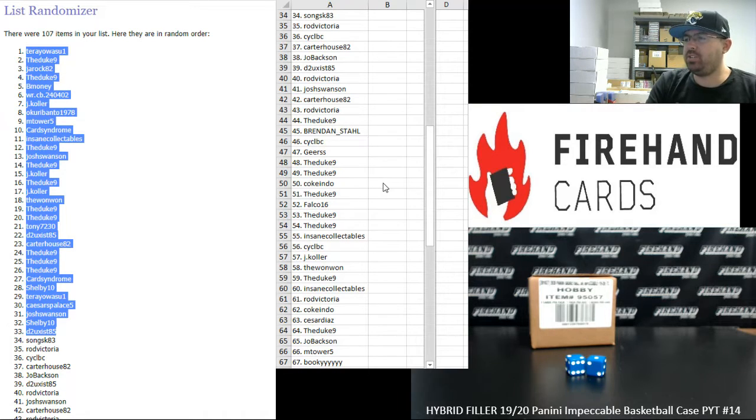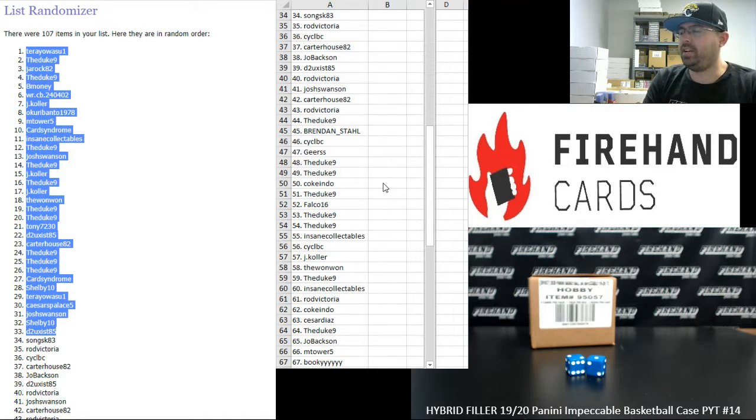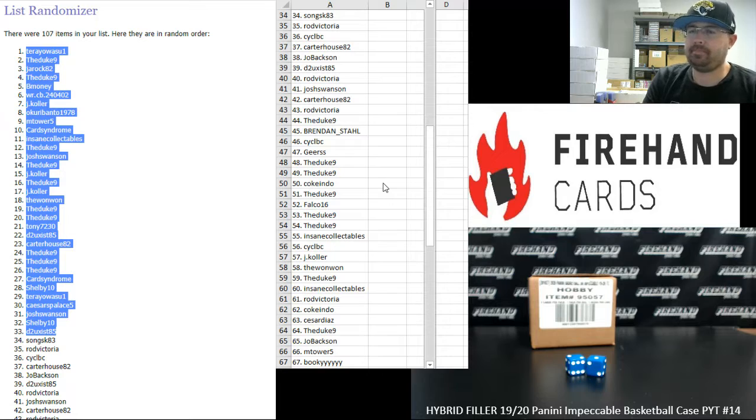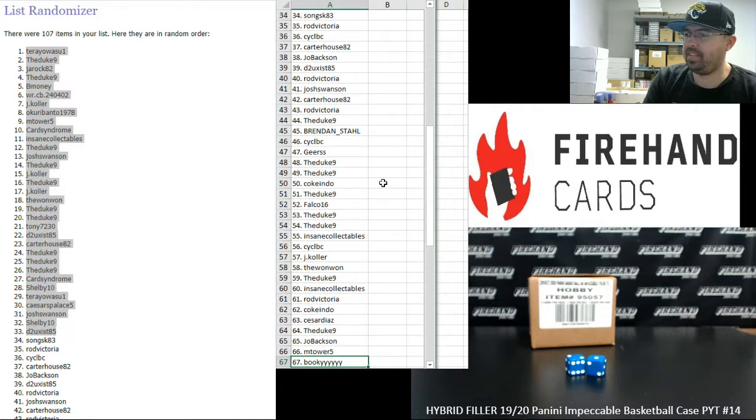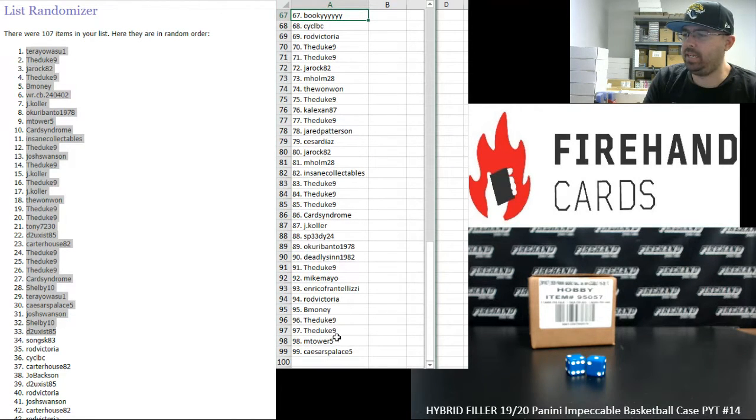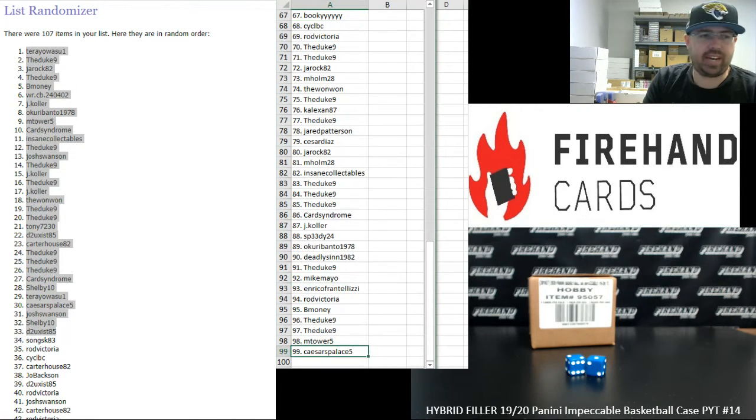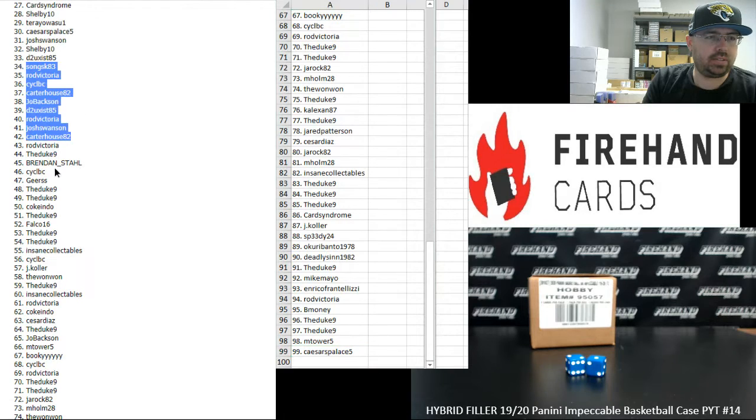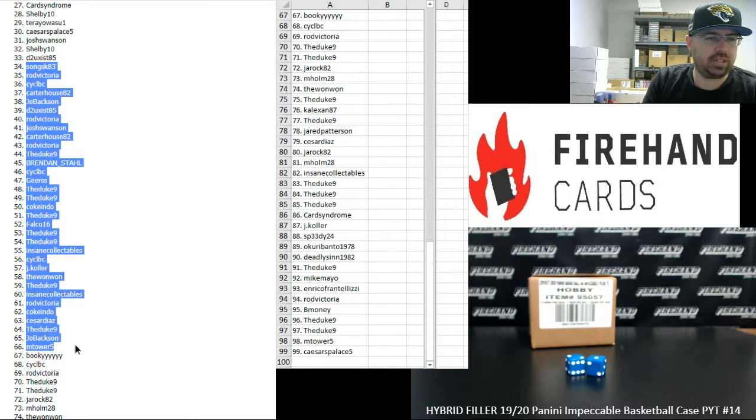Yeah, if you have any other questions, feel free to email me directly. I'll be able to answer any questions you may have regarding BGS shipments. Alright. 67 to 99, Bookie to Caesars Palace 5. Highlight 34 to 66 over here.